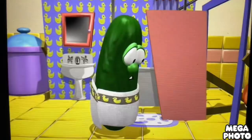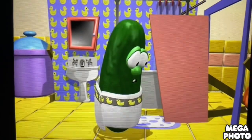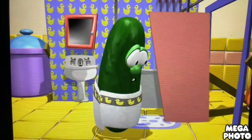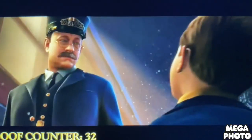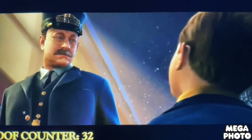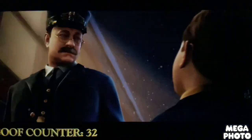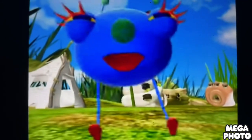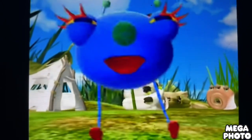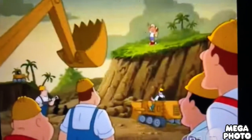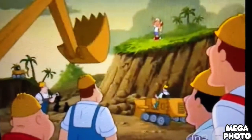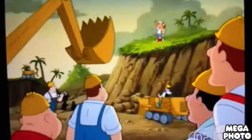K is for King Cobra. L is for Larry. M is for Mink. N is for Nightingale. O is for Okapi.